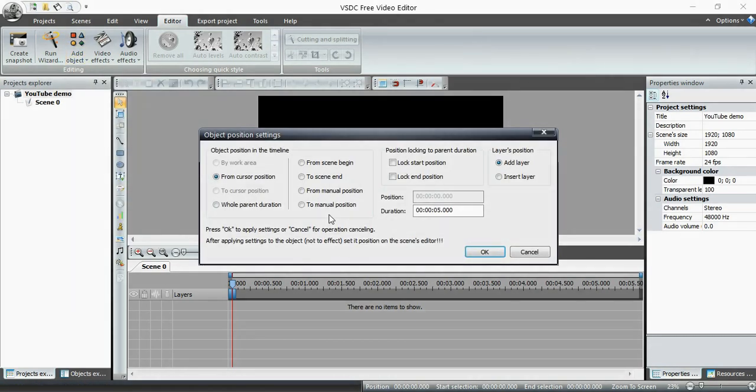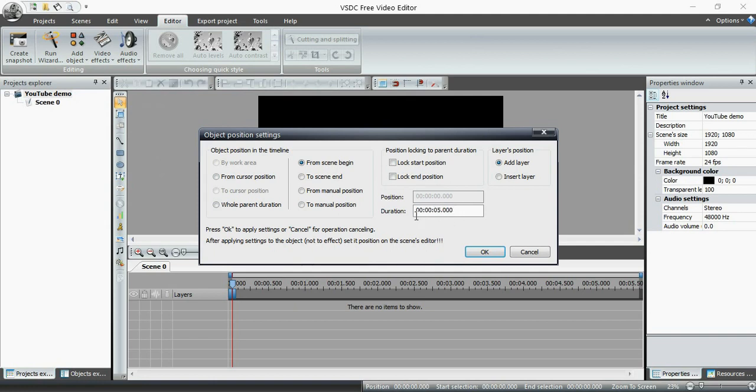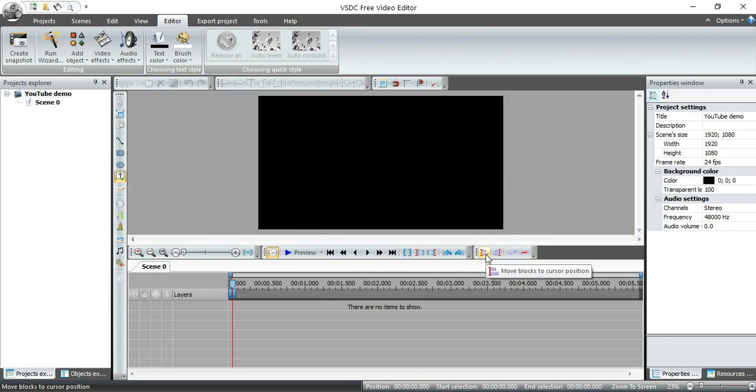Then it asks me, okay, where do you want the text? Well, I'm going to start it from the scene beginning. And then over here you'll see a box that says, well, how long do you want this text to appear? And I've got it set for five seconds. I'm going to click on OK.